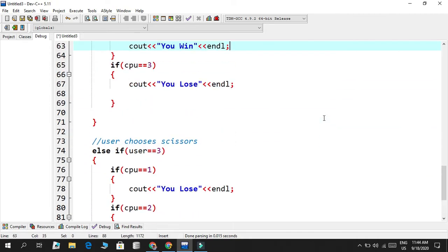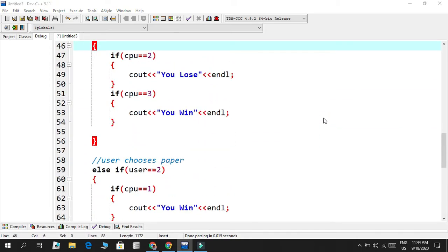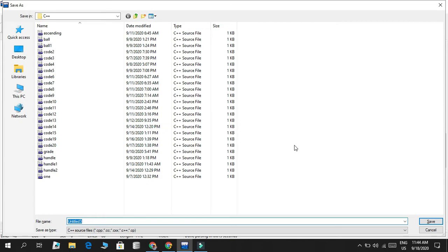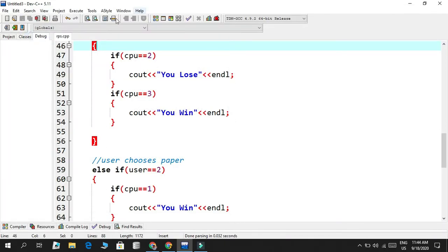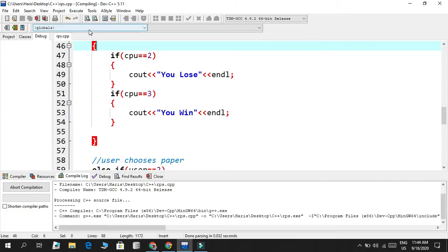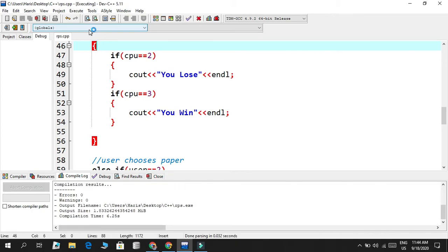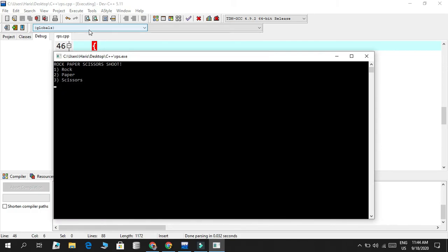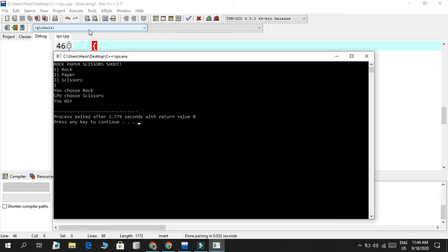Now the implementation is done. I save the code with Ctrl+S, name it RPS for rock-paper-scissors, then go to the Execute button to compile and run. You can see we have 'Rock, Paper, Scissors, Shoot!' — I select one for rock, and it says I chose rock and the CPU automatically chose scissors randomly, and I won because rock smashes scissors.